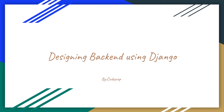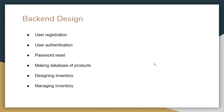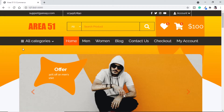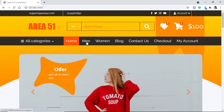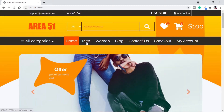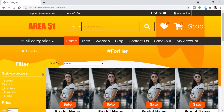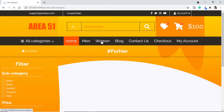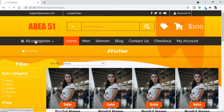Hi, this is Somvir and welcome back to CodePipe. We are currently designing the backend for our ecommerce Django website. We have already seen all of this — in this video we will see how to make the category page. This is the home page of our website, and what we are going to do is, if we go to any category page like Men or Women, we are getting to the same page.